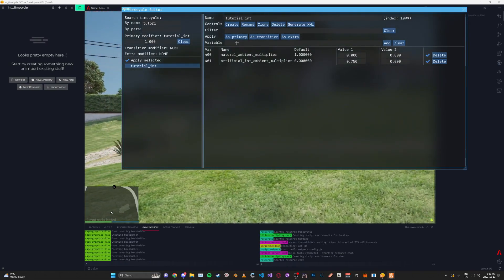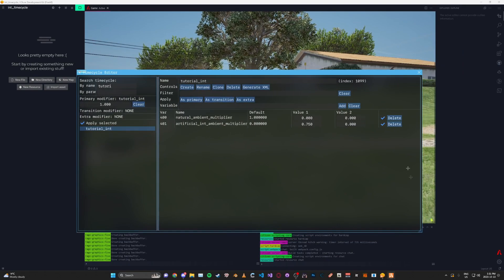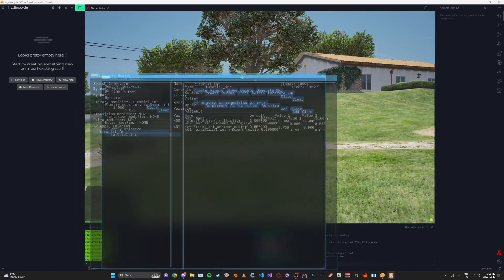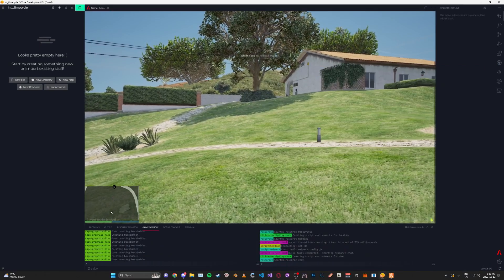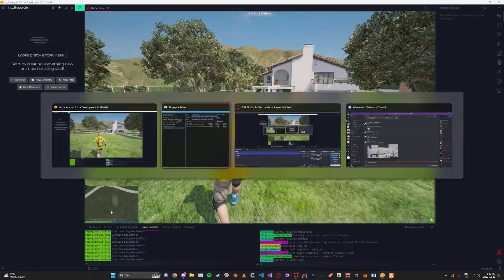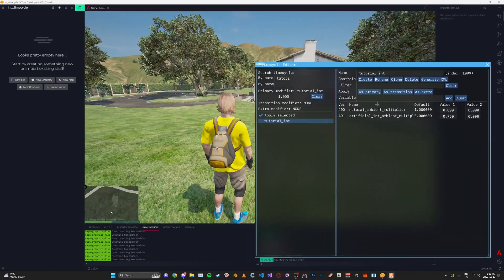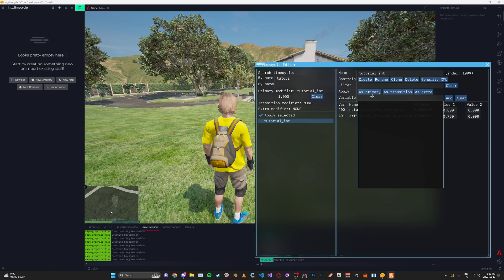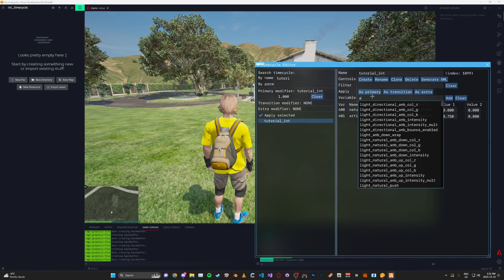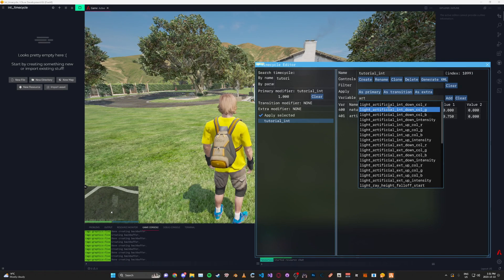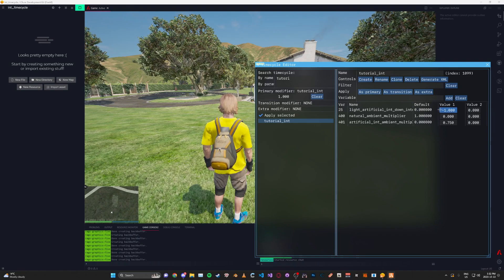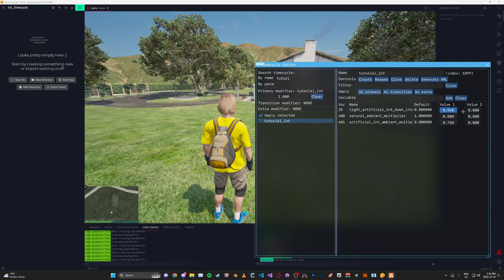Now you can start adding and removing variables as you'd like and tweaking it. For example, if you want to change the lighting, you can search in the variables search for 'ambient' or 'artificial', and then just click 'Add'. Then you can play with these intensity values and whatnot.